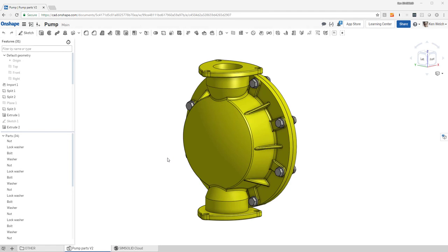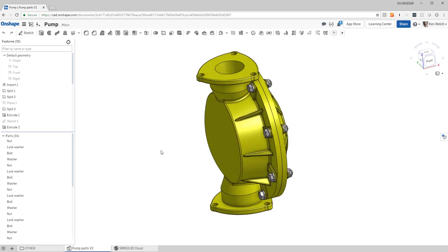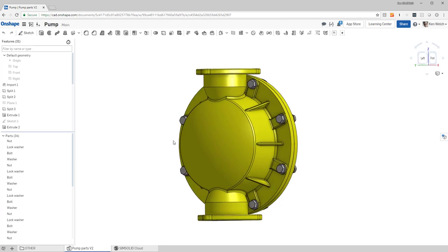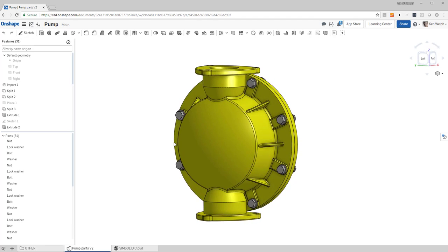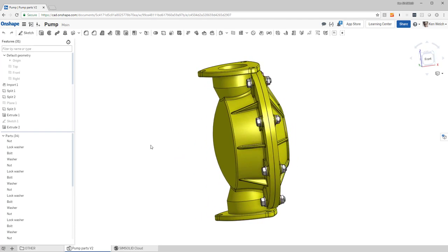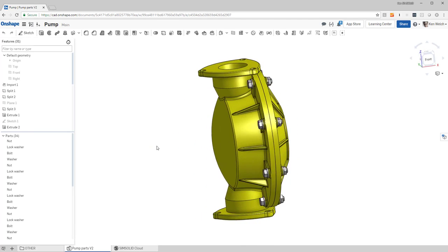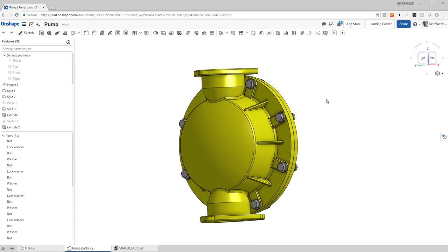Hi everyone, this is a video to talk about how to do bolt pre-tensioning loads in SimSolid Cloud. So here's a model I'm in OnShape and you can see I have bolts on this pump. If you zoom up...